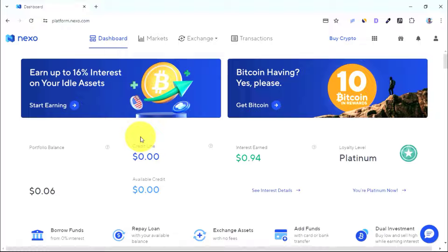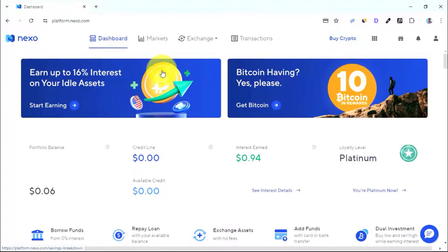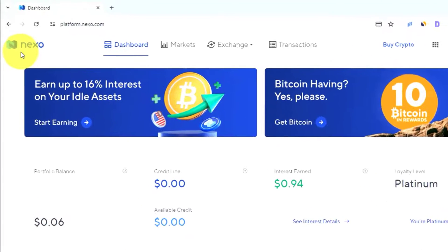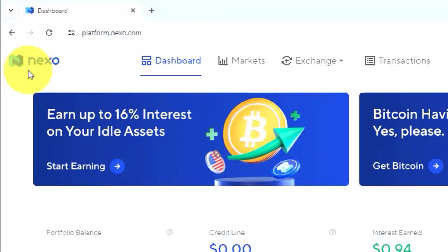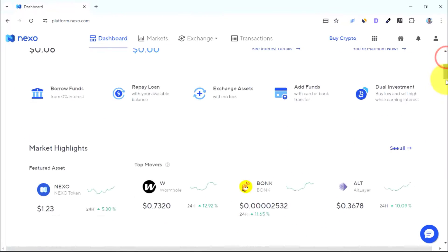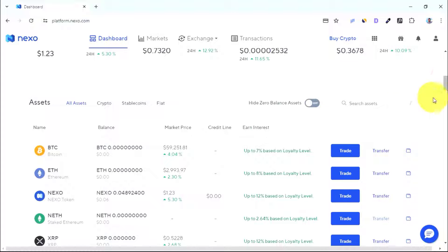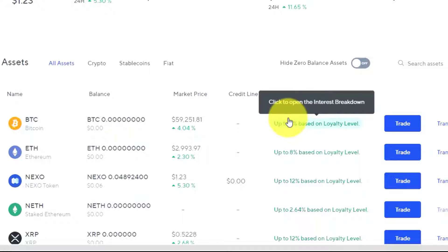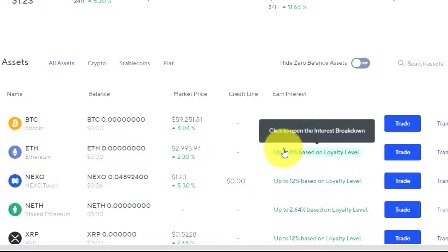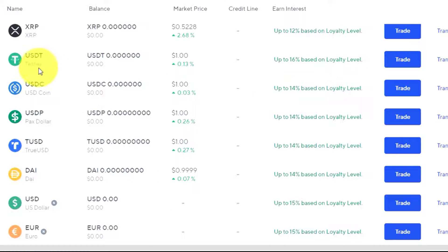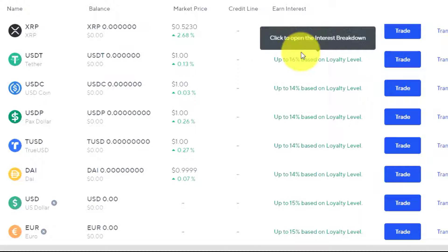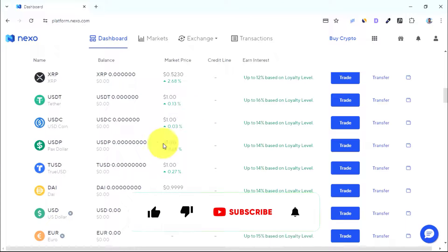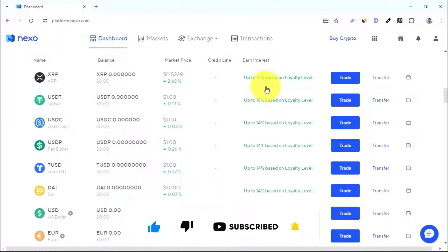In this video I'm going to show you how to buy cryptocurrencies on Nexo using your Mastercard or Visa card. Nexo is an exchange which allows you to earn interest on every crypto asset you keep in the wallet. You can make up to 7% on Bitcoin, up to 8% on Ethereum, and as you scroll down you can see that with stablecoins like USDT you can make up to 16%.